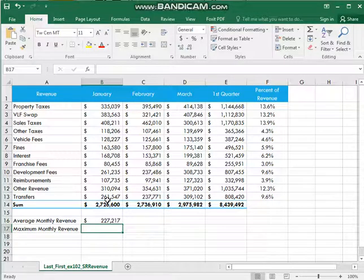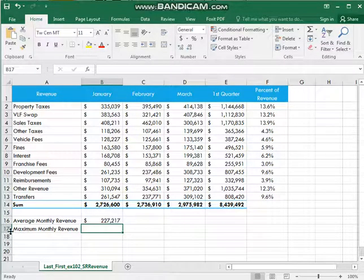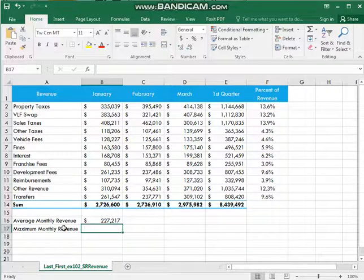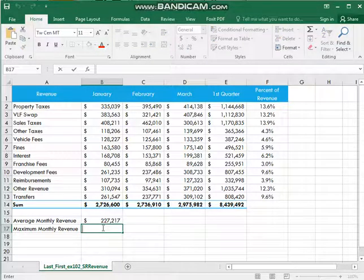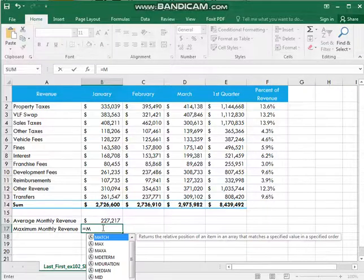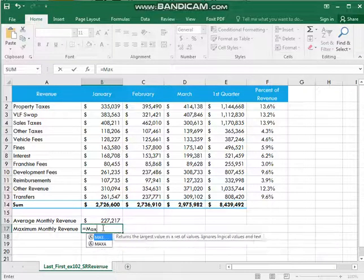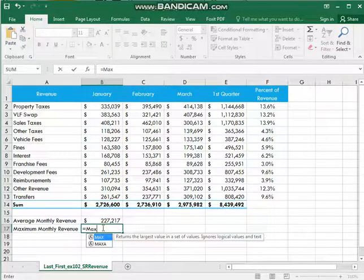Just like this again in column B row 17. Double click it and write max is equal to max. Select the same range.